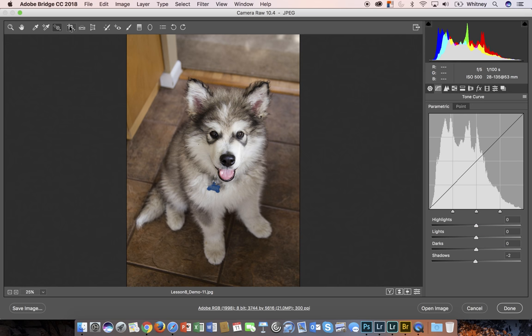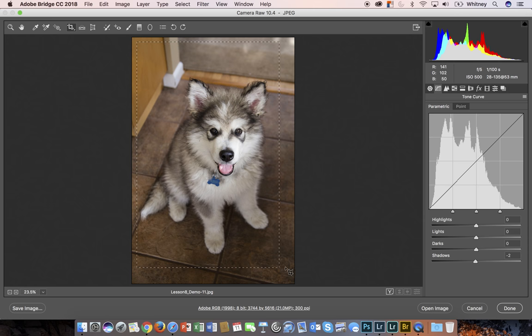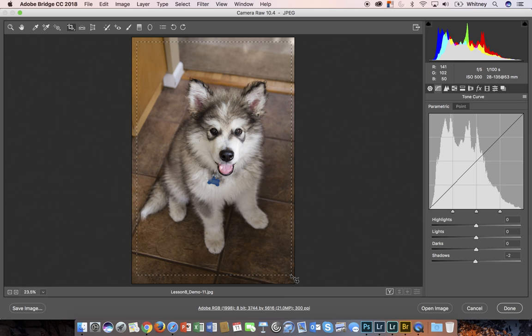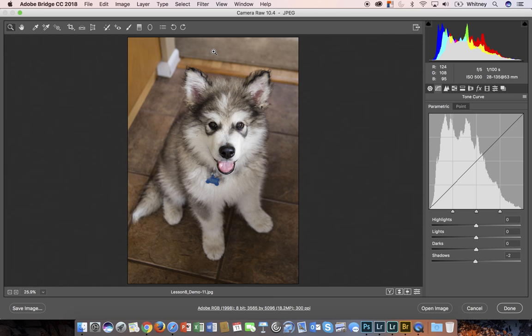The next tool is the crop tool. With the crop tool you can customize your crop. Once you customize that crop the way you like, I'll bring that in just a little bit more, hit return or enter, and the crop will be applied.